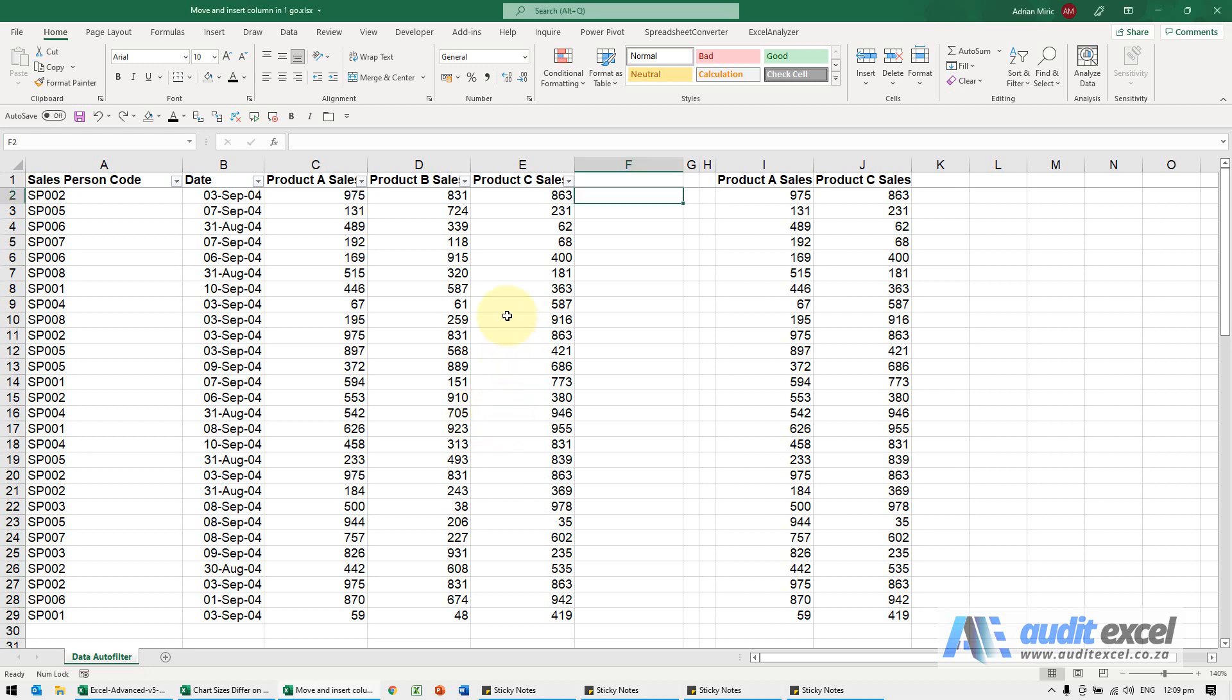Moving columns around can be a little bit of a hassle in Excel. So for example I've got product A sales in C, here's B, I want to move them over there in between.